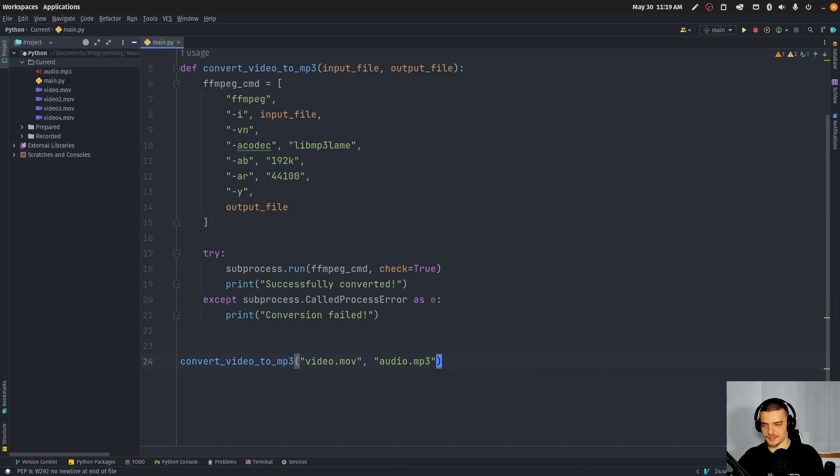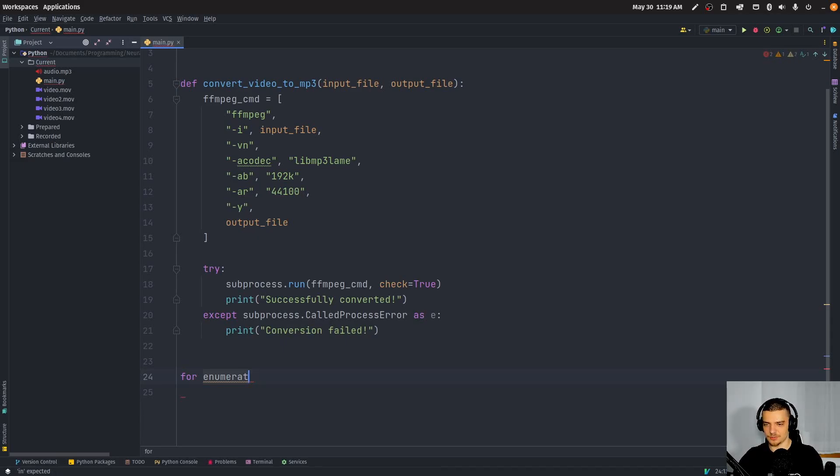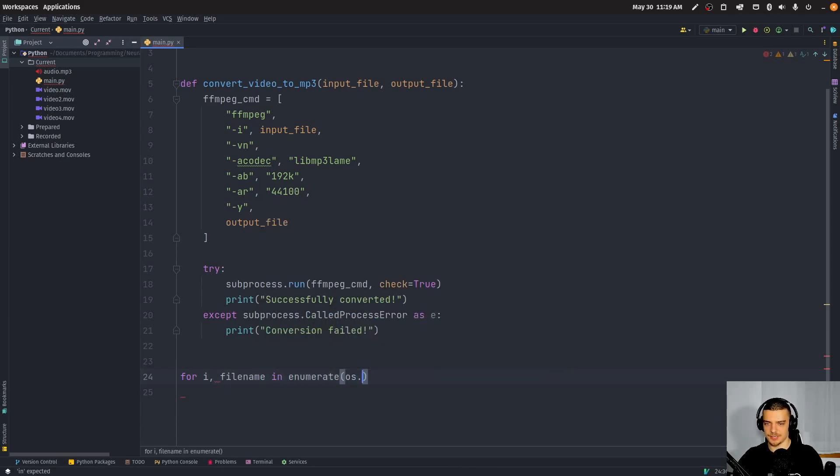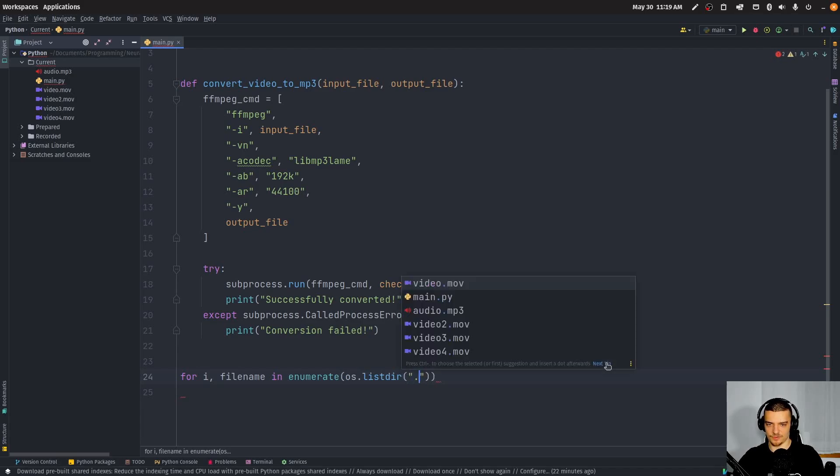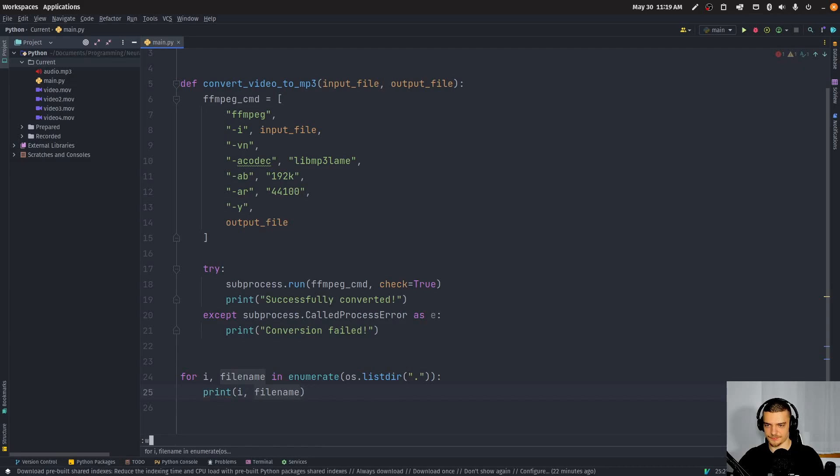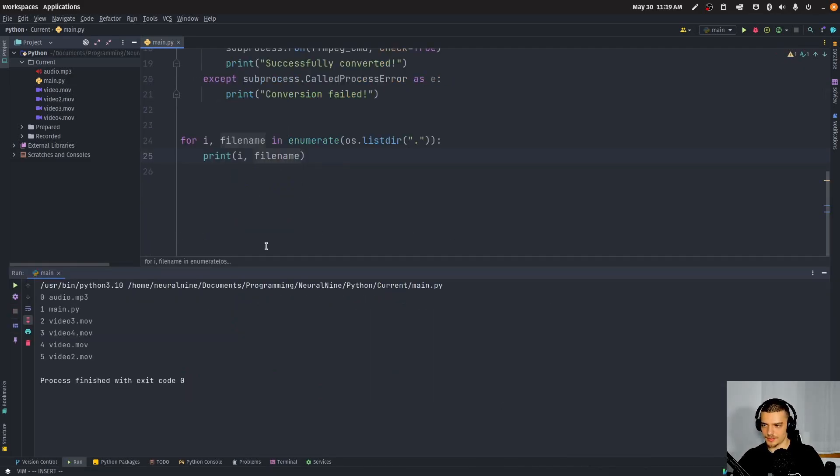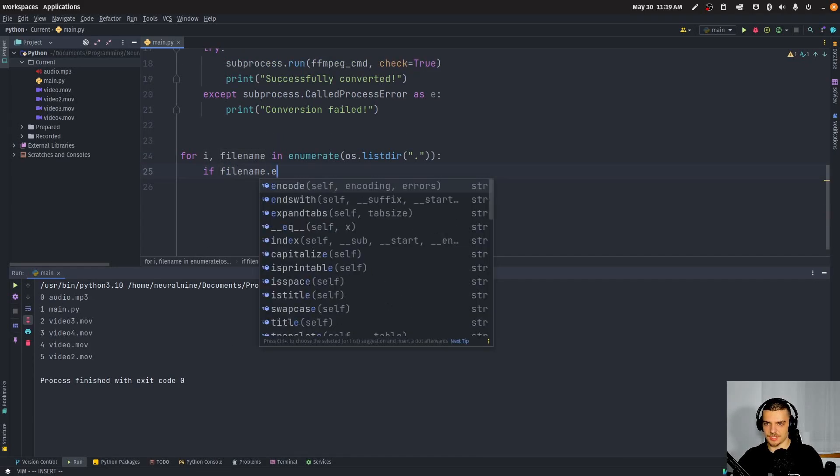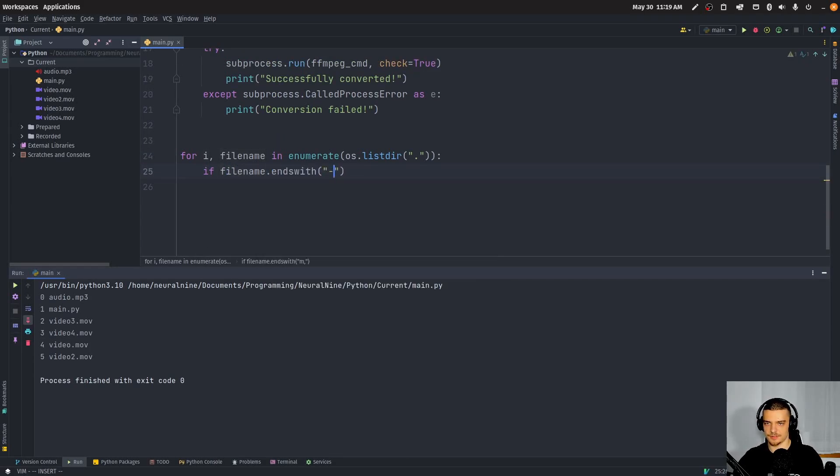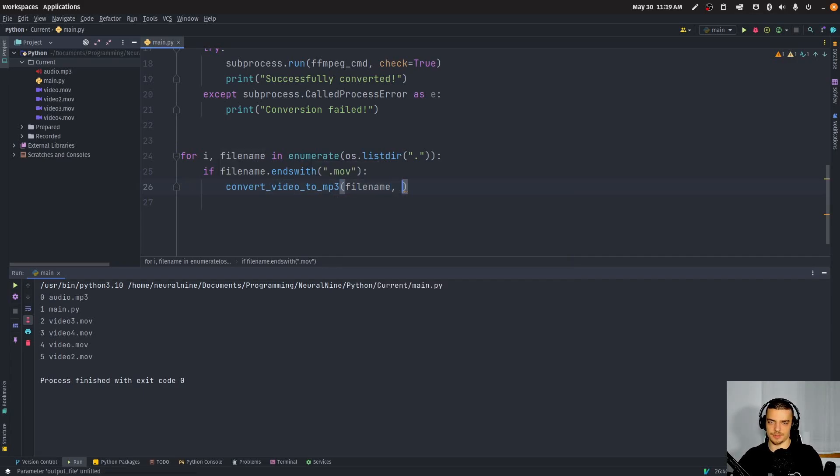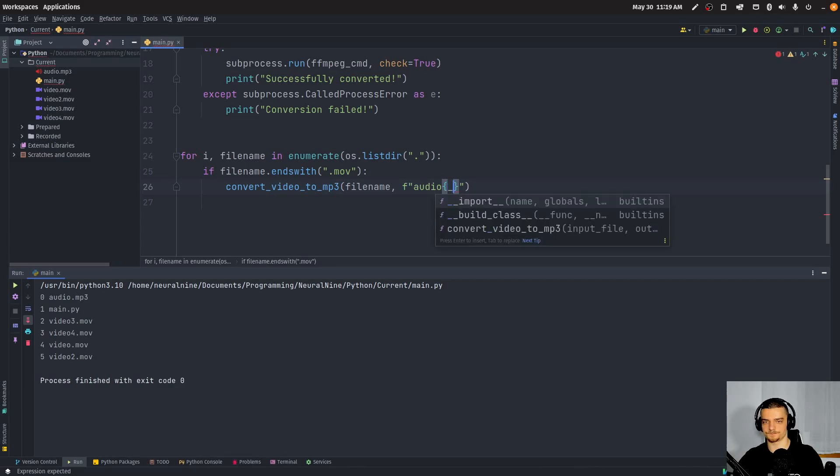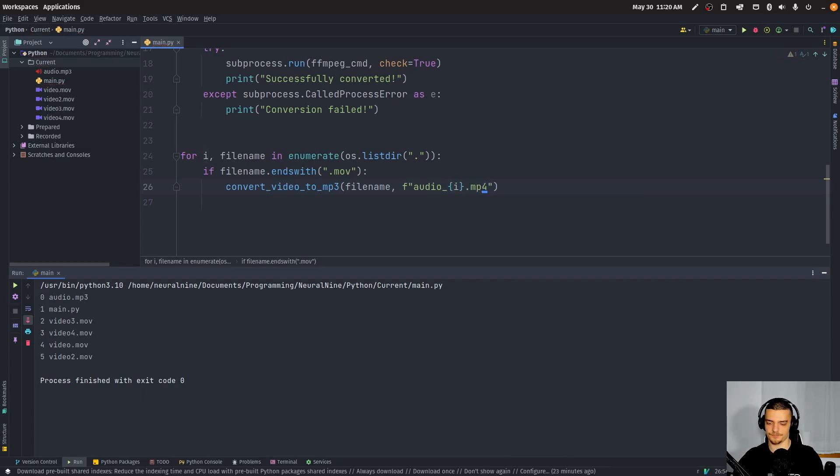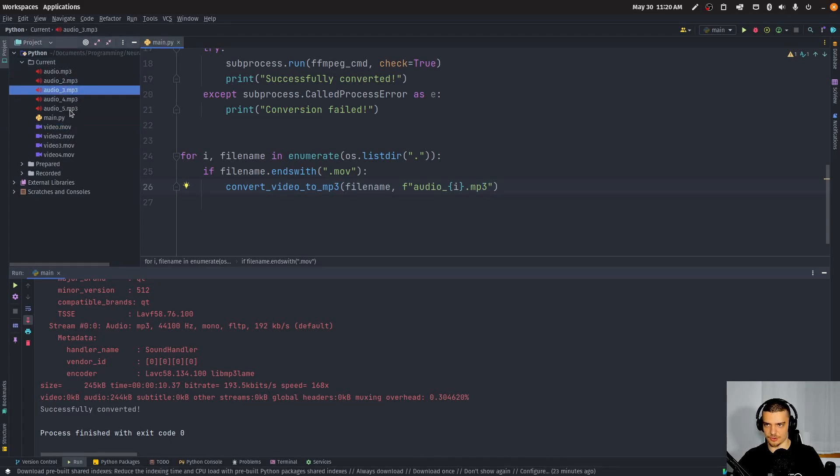And then we can use those, we can automate this function. So we can say something like for enumerate, or actually for I file name in enumerate OS dot list directory. And hopefully I can just pick the current path here without a problem. Let me just see what the output is for this one before we do anything else. There you go, seems to work. And now we can say, if file name dot ends with dot MOV, want to take it and we want to call the function convert video to MP3. And we're going to then just say file name is the input and the output is going to be audio. Let's use an F string. Audio and then we want to have I dot MP3. Something like this. And that should actually be it. So if I run this now, you can see it creates all these audio files here.